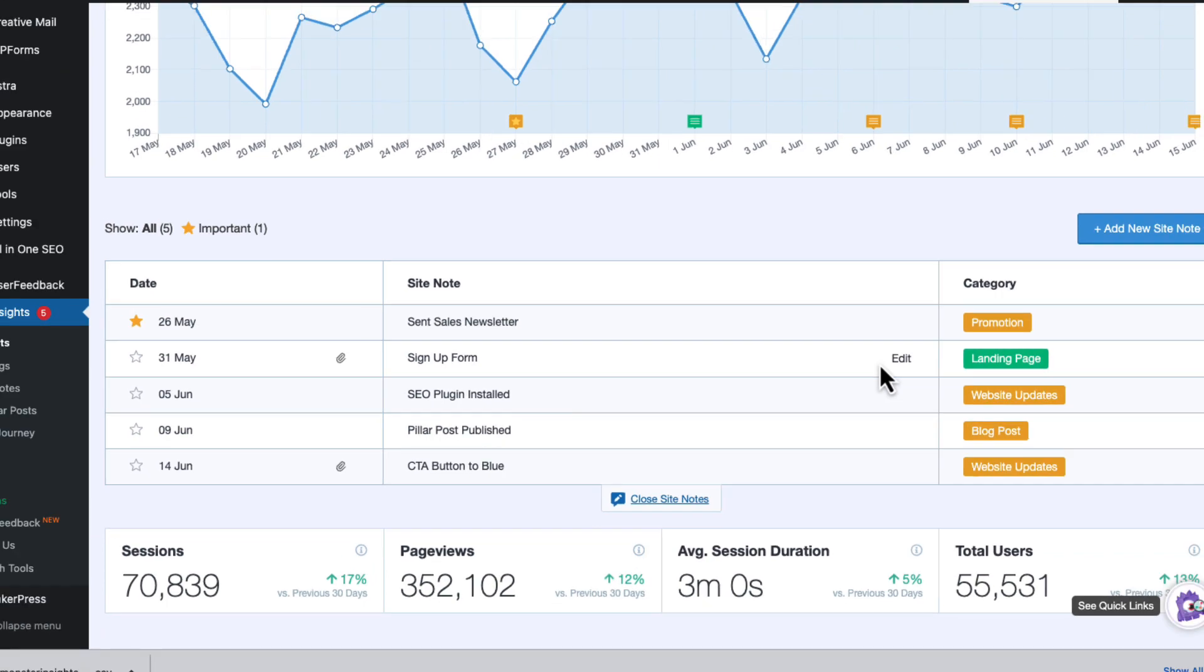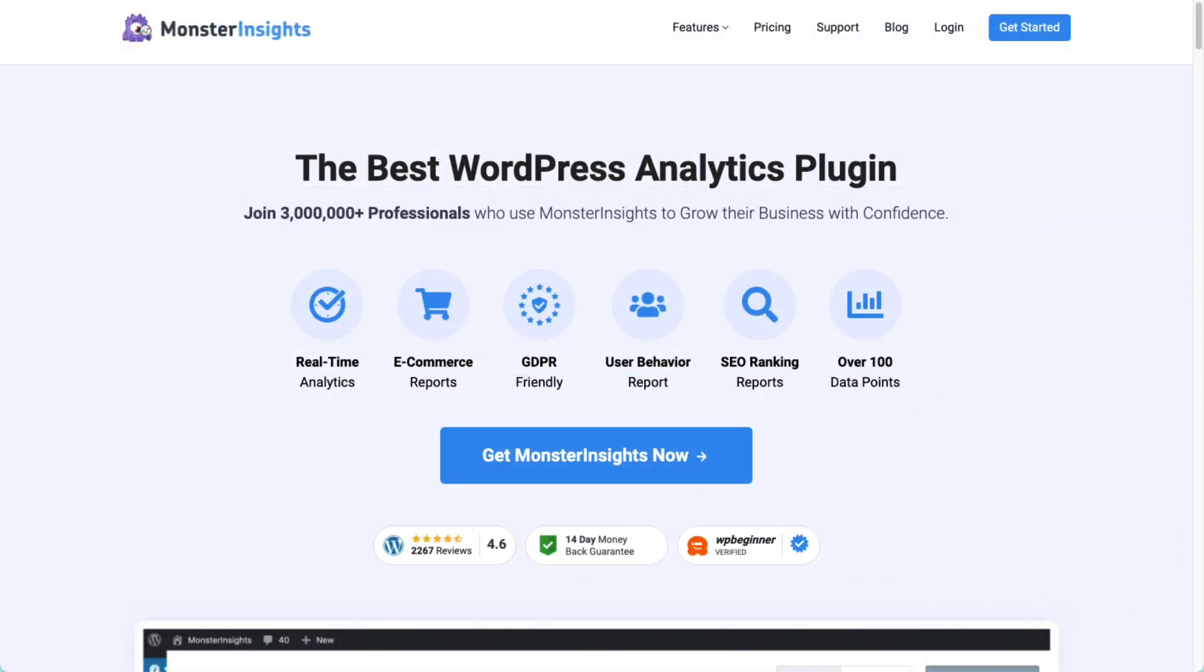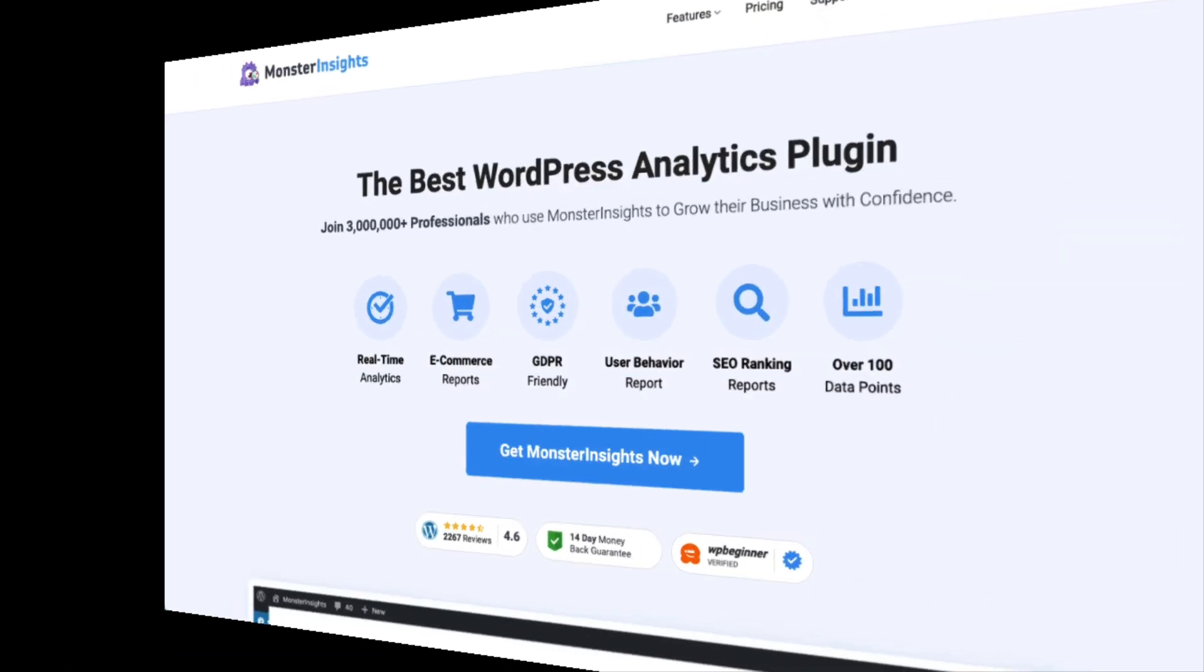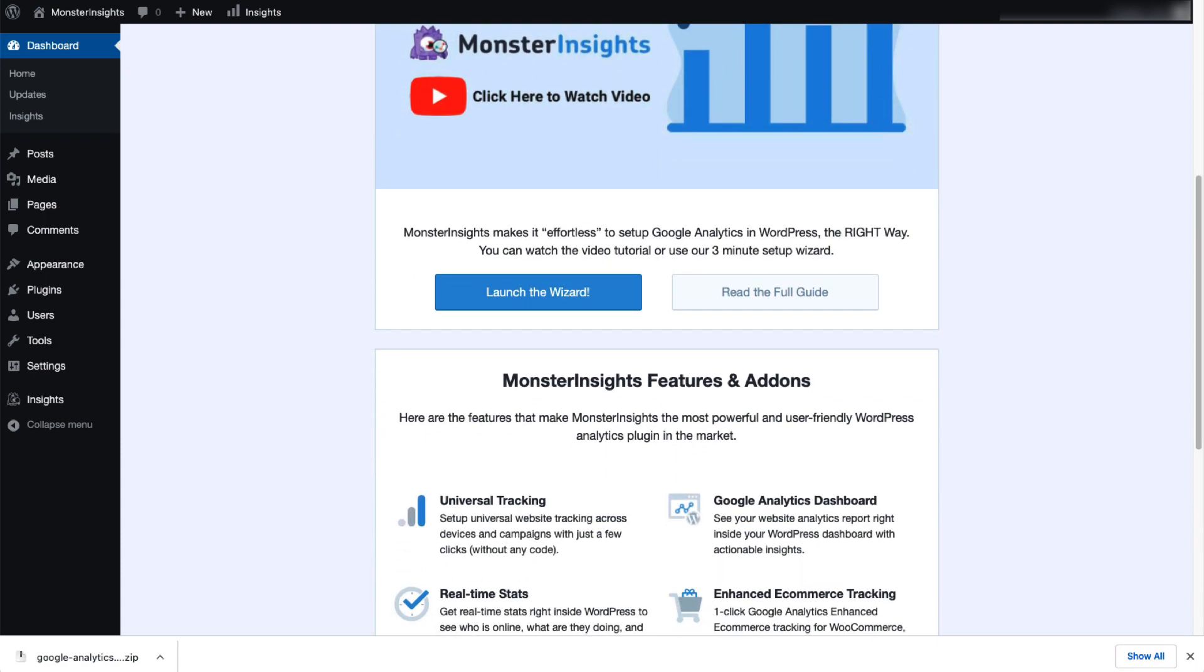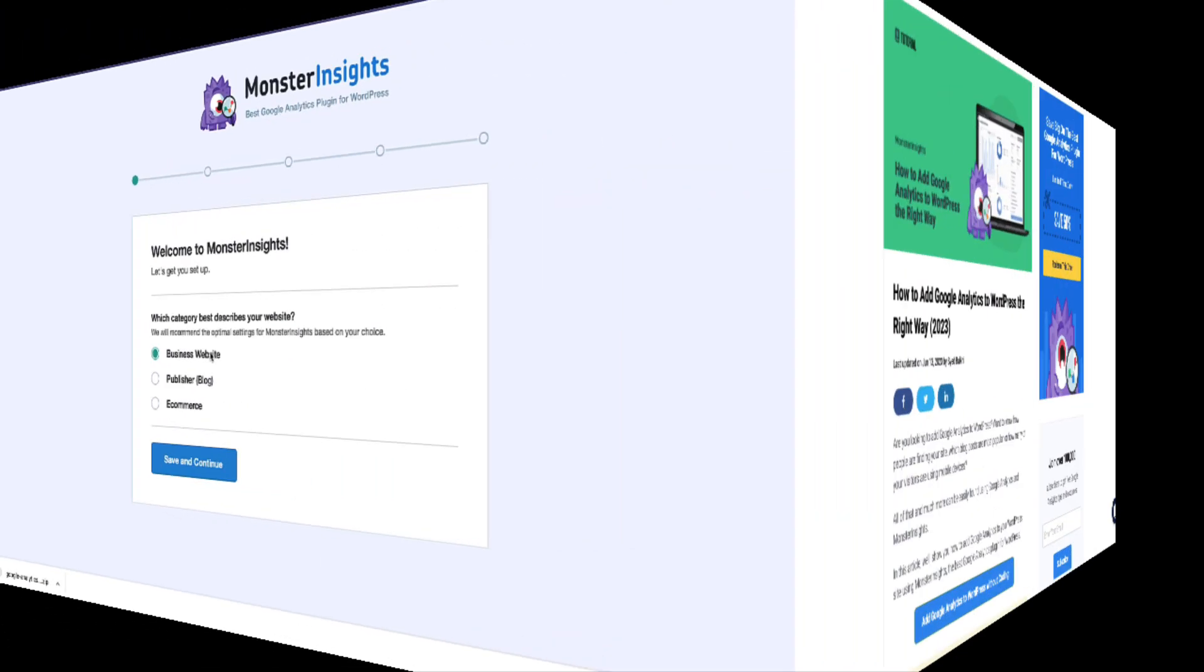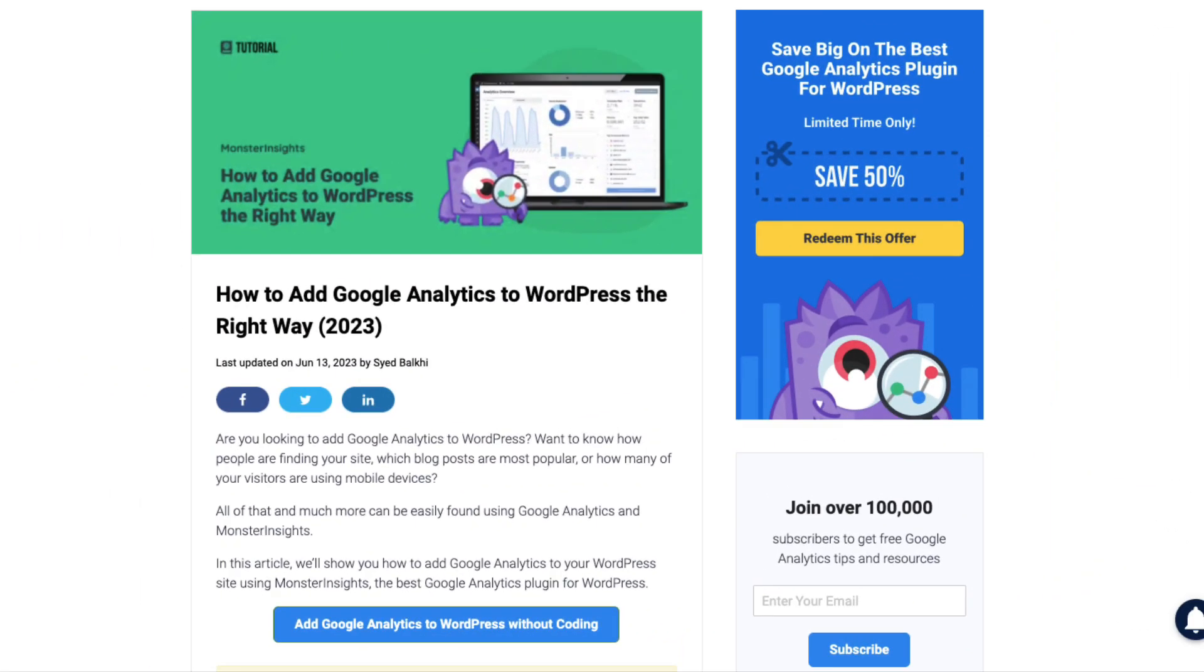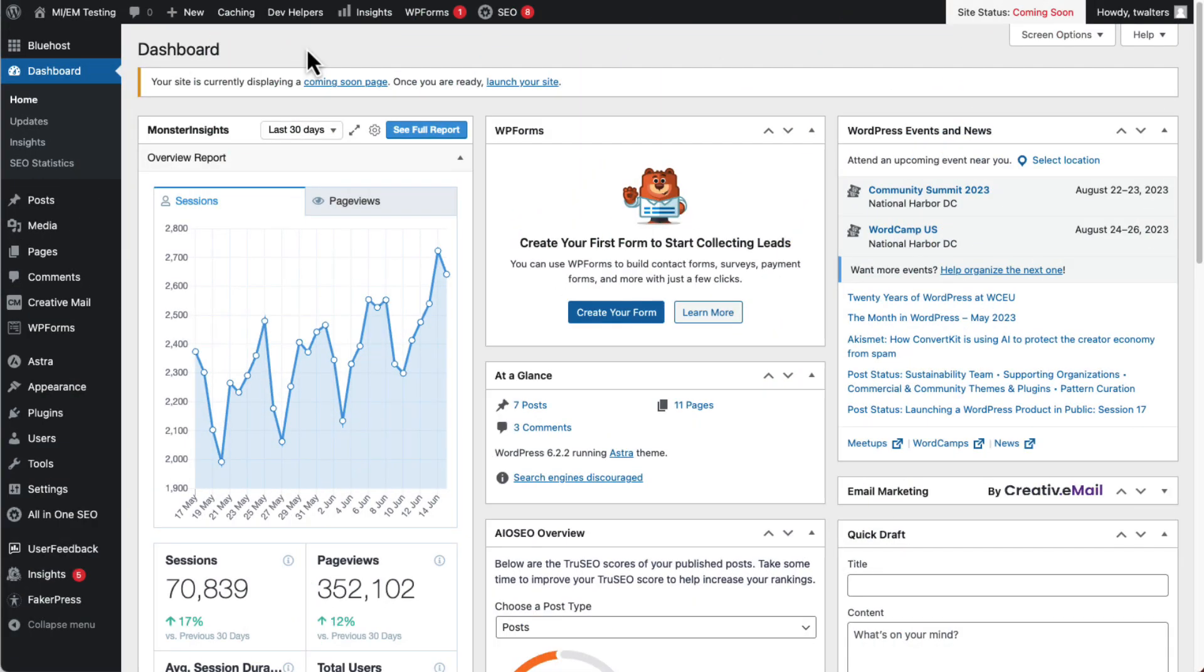Now, to use it, you'll need to have Monster Insights installed on your WordPress site. If you're not already using Monster Insights, visit the link in the description for easy installation instructions. If you're already a Monster Insights user and you don't see Site Notes yet, just update your plugin to get the latest version.